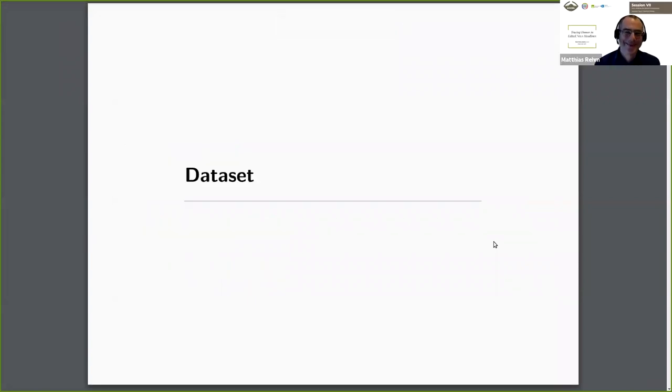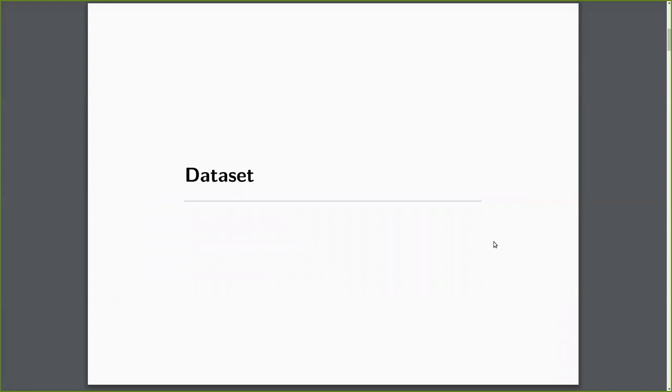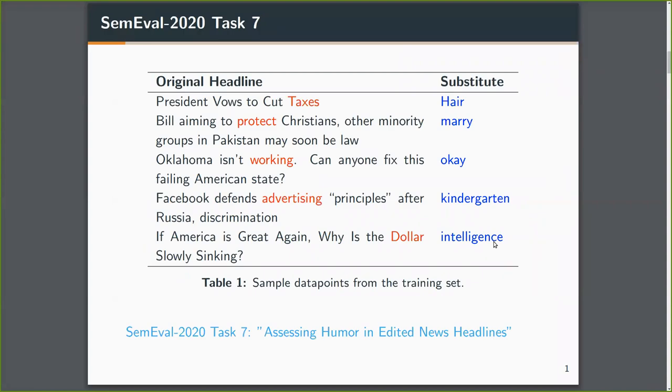So I'll keep this as short as possible, about the dataset we use for tracing humor. It's basically Task 7 for SemEval 2020, but I believe it's also called micro-edit dataset. It had two tasks.